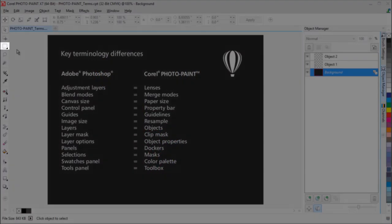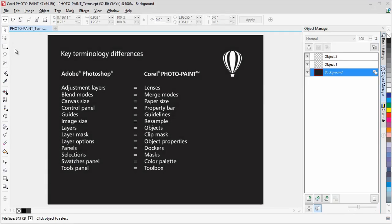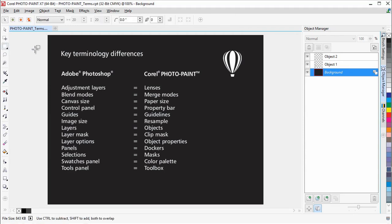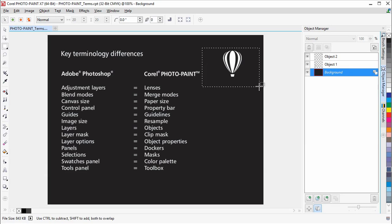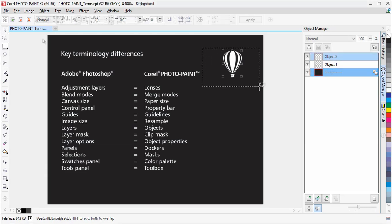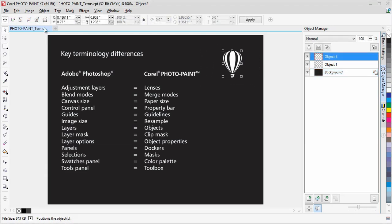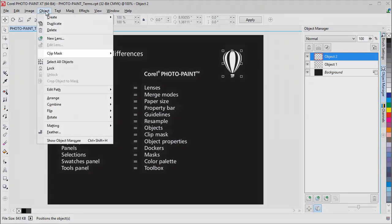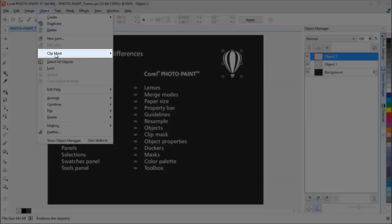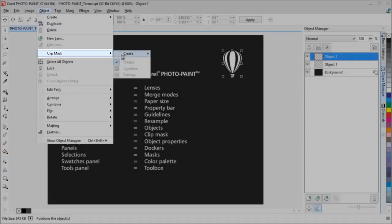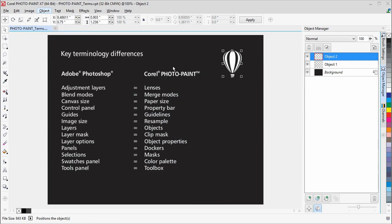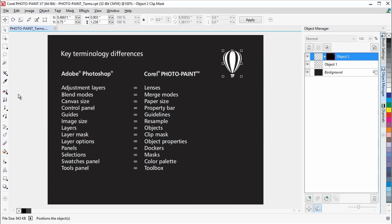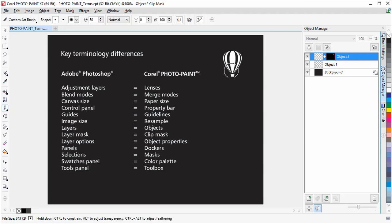The Rectangle Mask tool is similar to the Rectangular Marquee tool in Photoshop. It lets you define rectangular editable areas or selections in your document. These editable areas are called masks in Photo Paint. Clip masks are the equivalent to layer masks in Photoshop. Clip mask lets you edit an object's transparency levels without affecting the pixels in the object.